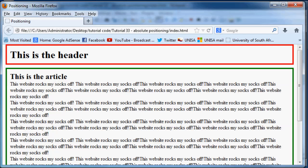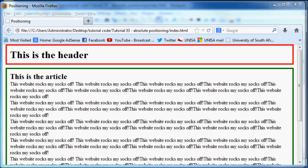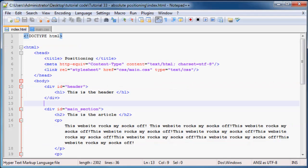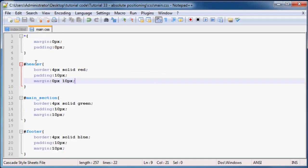Okay, so let's go over to notepad. Now what I want to do is under my main section styling...